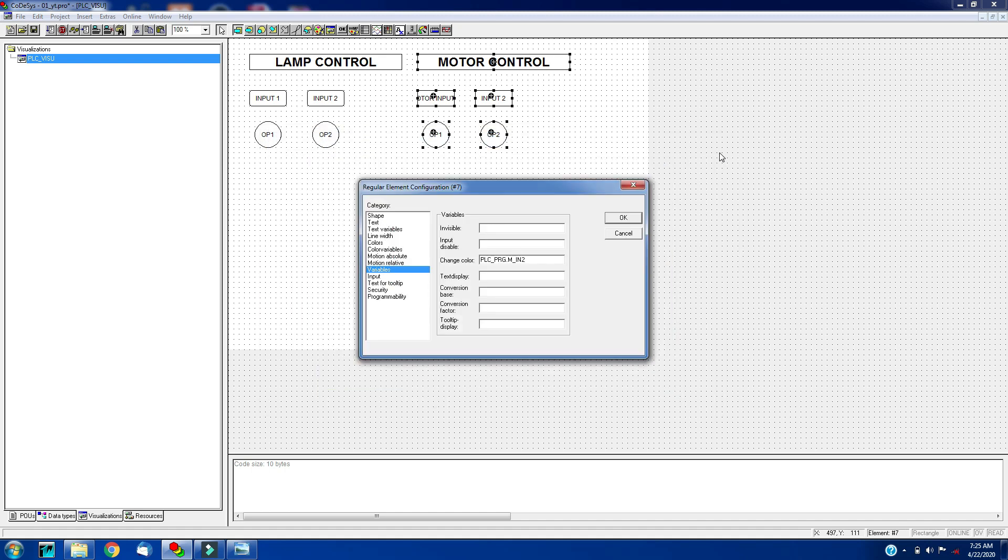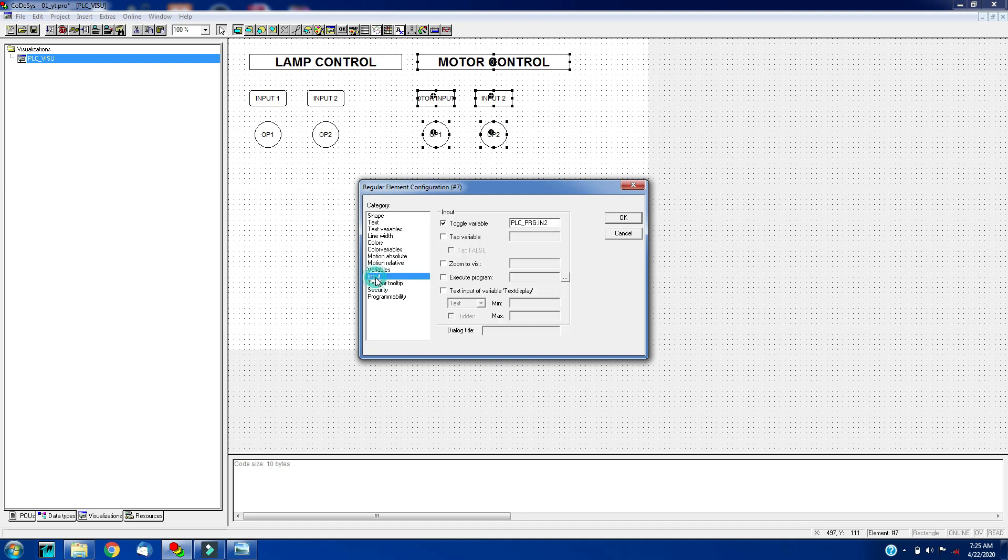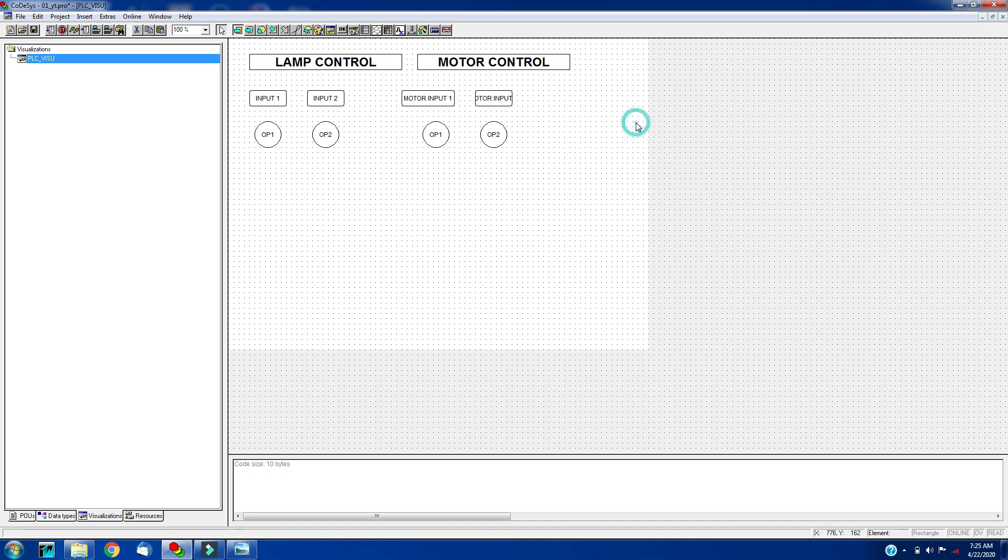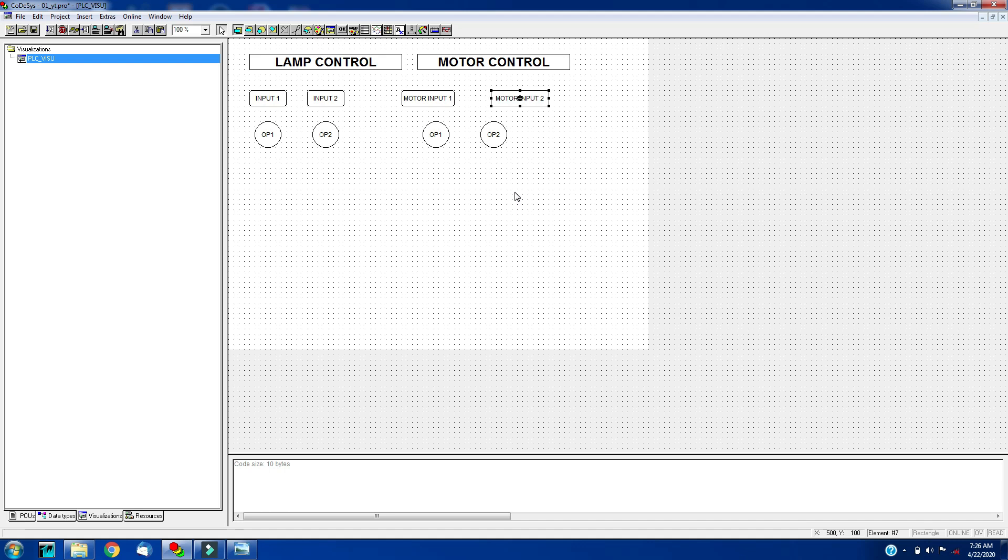This variable I can control. I can copy this variable and paste here. And click for the layer and click on OK and click on OK. I will increase the length of the button.